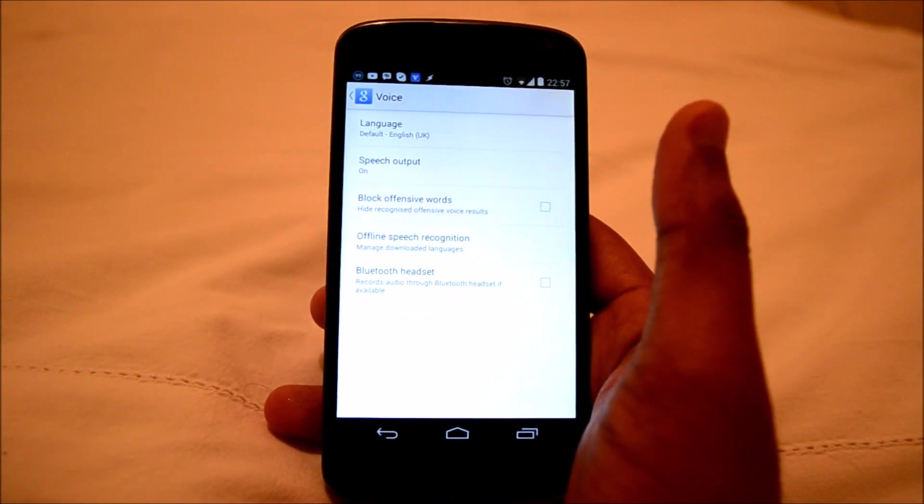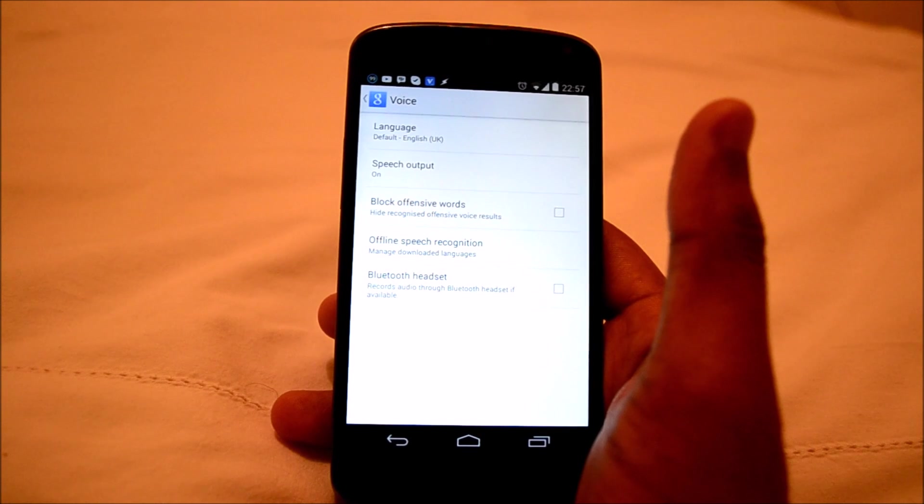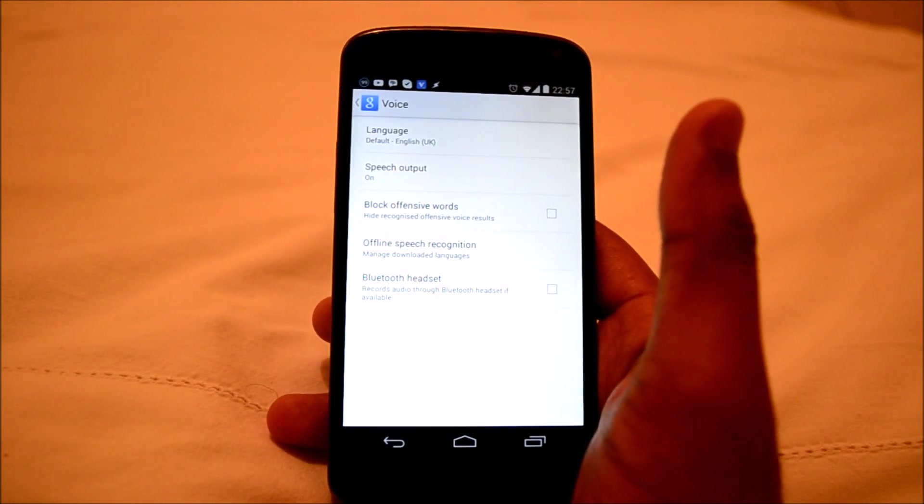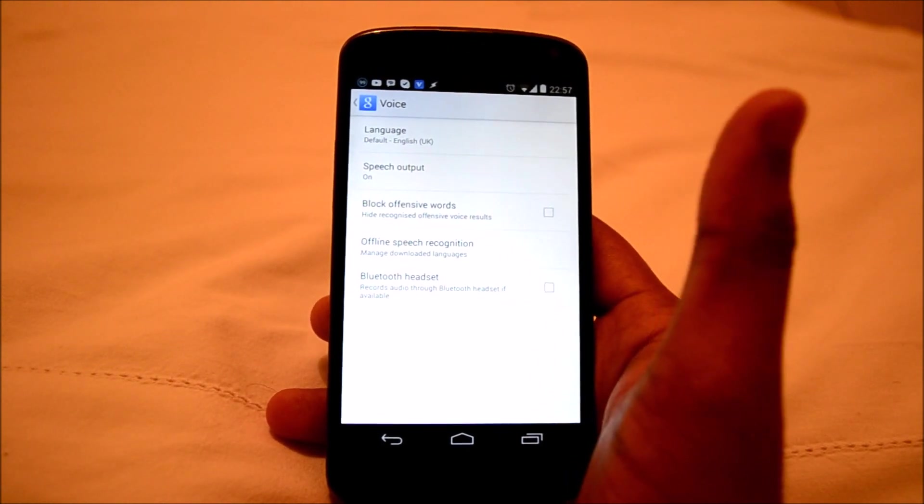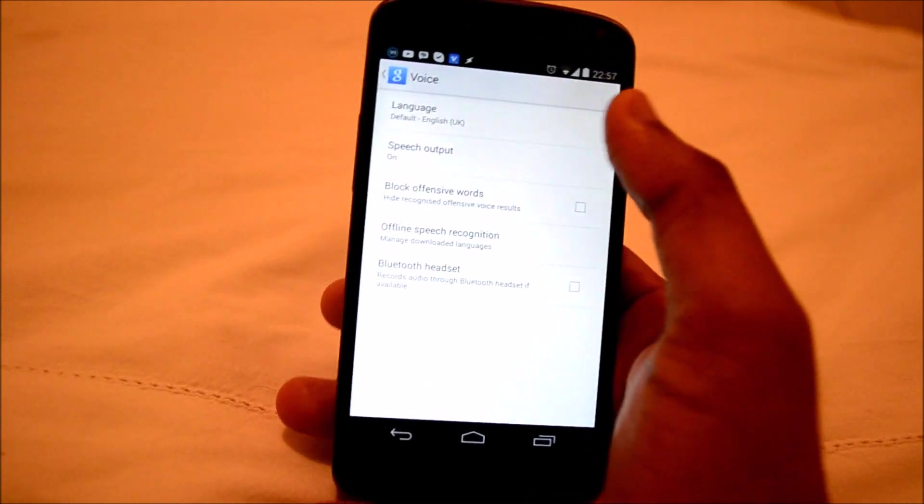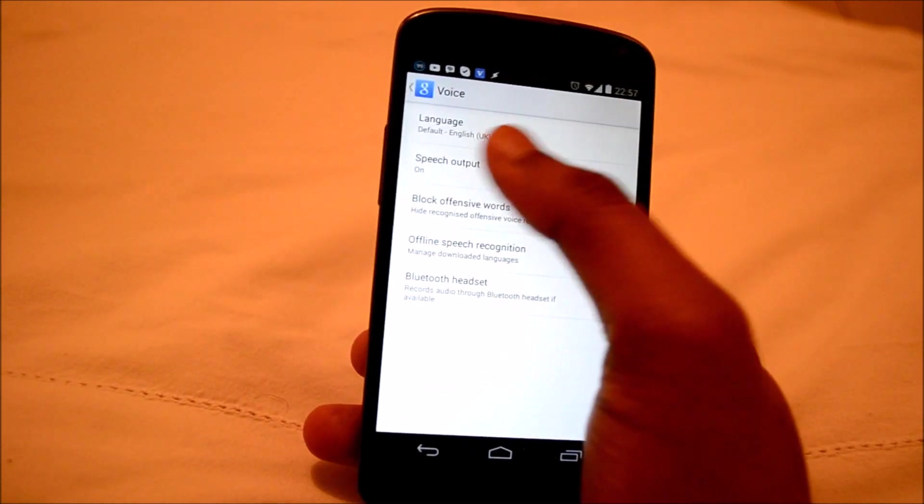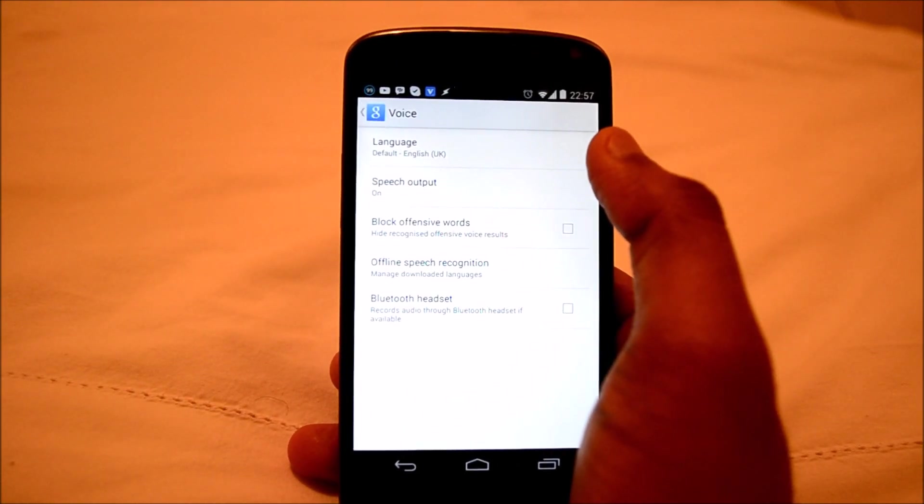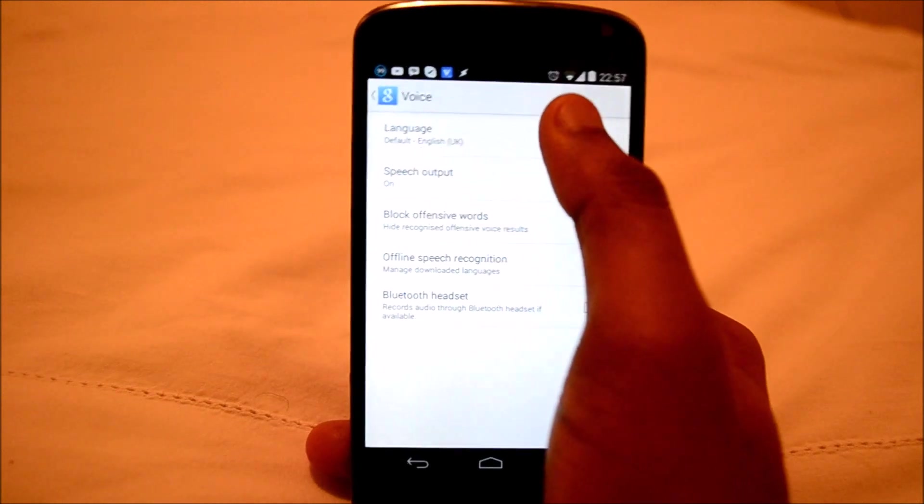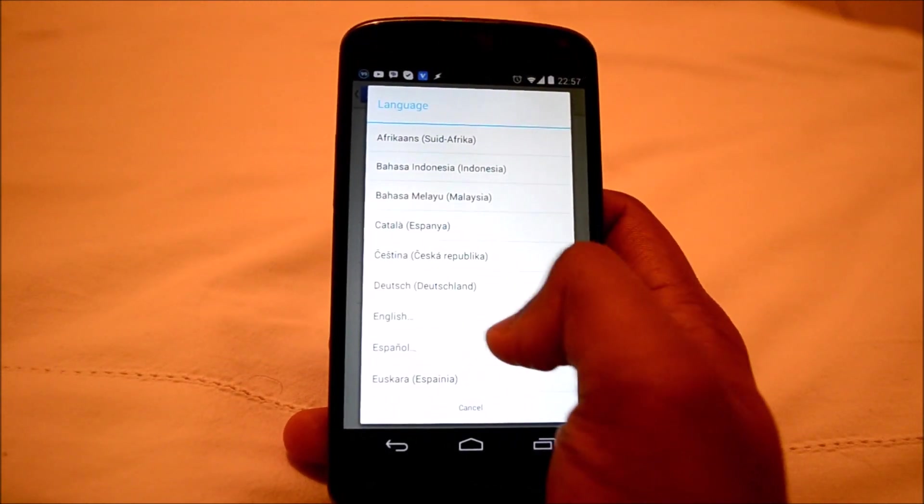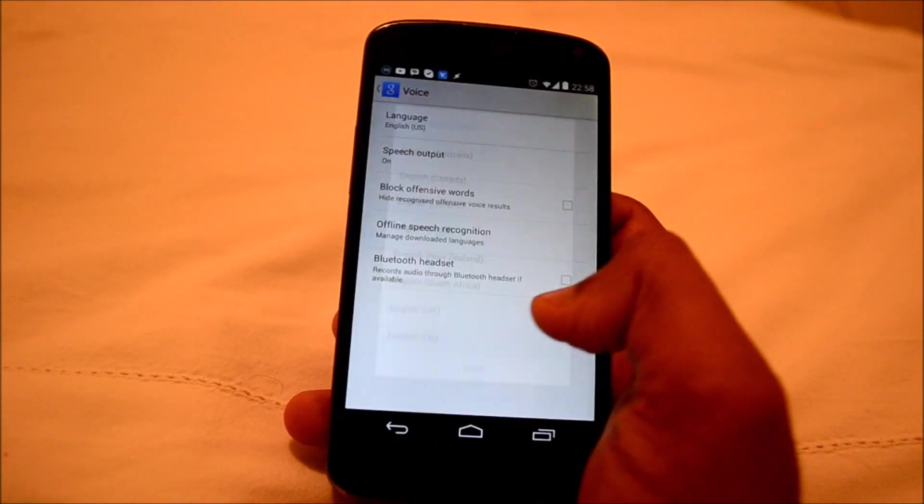So normally you should be seeing an option saying hardware detection, but which is missing in this case. So by default the language is English UK. So go to that and change it to English US.